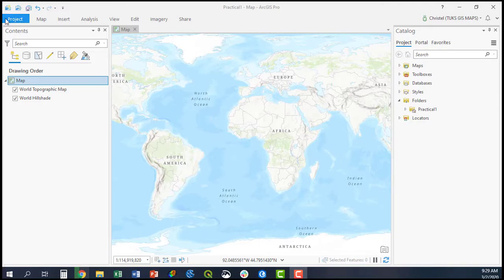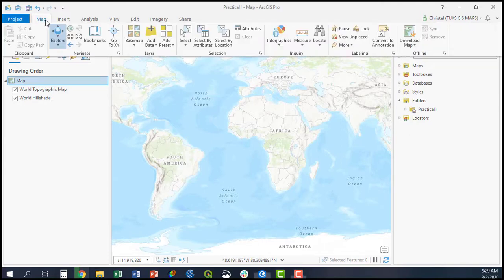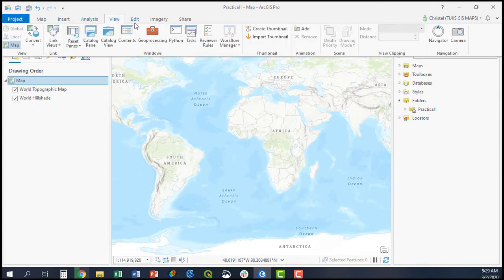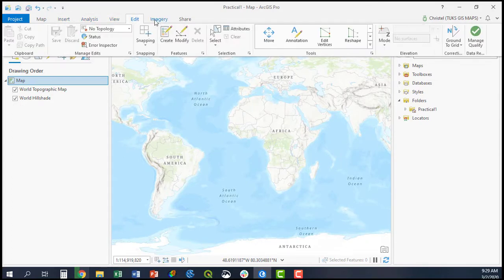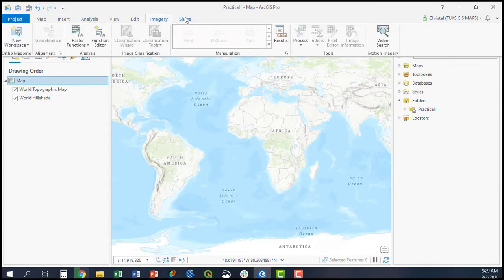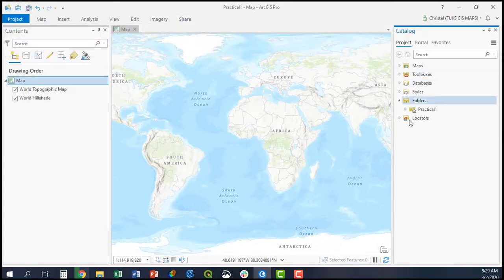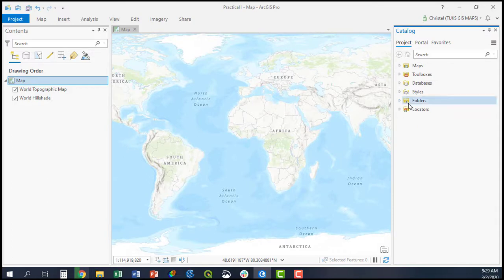What you see on your screen now is the interface and the different tabs that you have. Once you've opened your project and get to this view, you'll have to add your data. The easiest way to do that is to add your data from your source, and to do that you'll have to add a folder connection.